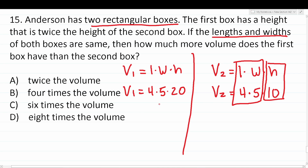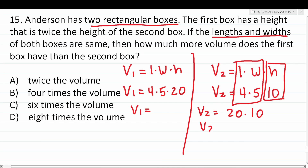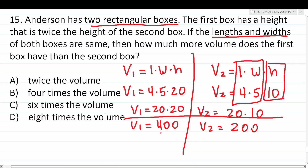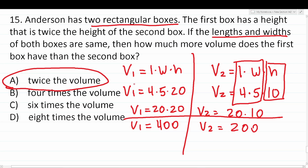Let's find the volume of these boxes. For the second box: 4 times 5 is 20, times 10 is 200. The volume of this smaller box is 200. For the first box: 4 times 5 is 20, times 20 is 400. The volume of the first box is 400, which is twice the volume of the second box (200). So the answer is A: the volume of the first box is twice the volume of the second box.